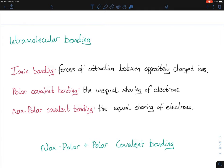Covalent bonding is divided into two sections: polar and non-polar. Polar covalent bonding is the unequal sharing of electrons, whereas non-polar covalent bonding is the equal sharing of electrons. Think of going to the cinema with a buddy sharing popcorn — if you both eat the same amount, that's non-polar covalent. But if your buddy eats more than you, that's unequal sharing — polar covalent. Replace popcorn with electrons.